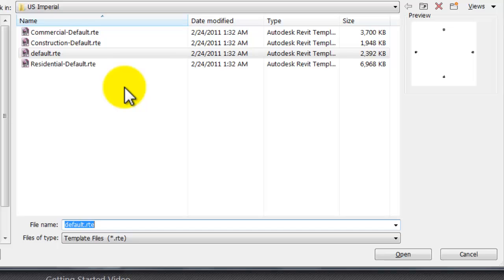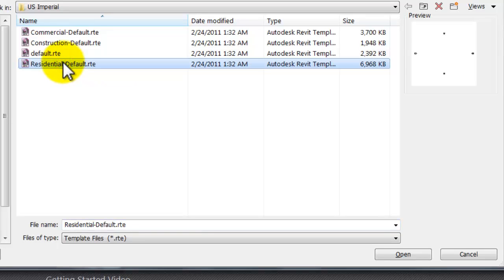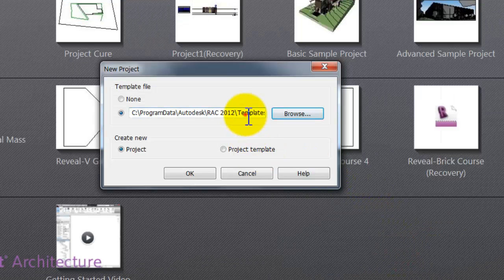What's going on there is that the residential template has a whole bunch of stuff already preloaded into it — the sheets are set up, the levels are set up, and it's preloaded with components you would use in a residential project. That's why it's important to use the residential default if you're headed toward a residential project. It just saves you from going and getting stuff. You can start in the other one, but you'll have to set things up yourself, which will slow you down.